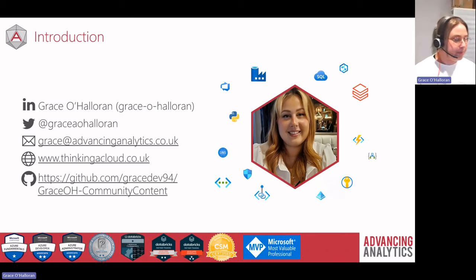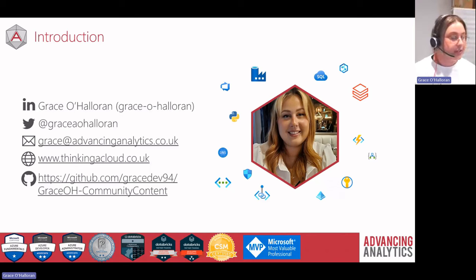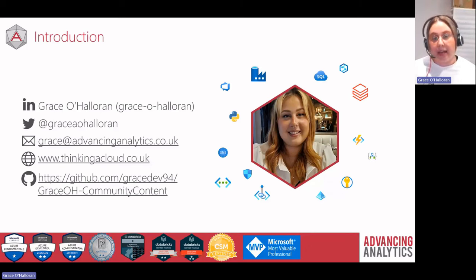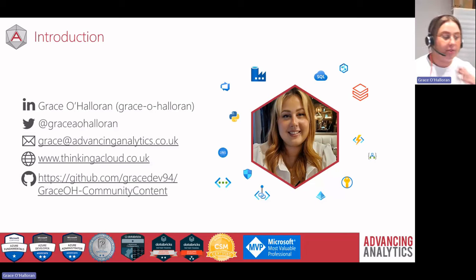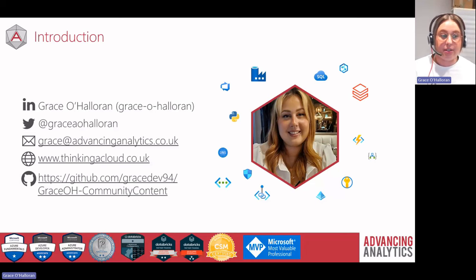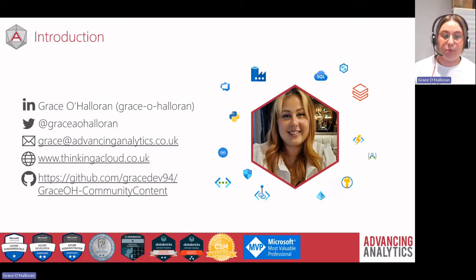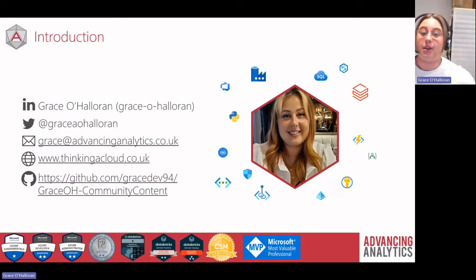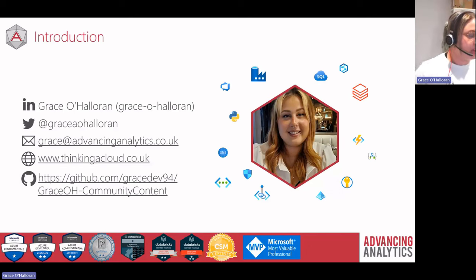My area of specialism is Azure network security for data platforms. I've popped my socials on the slide so do feel free to connect with me. I also have a blog where I talk about networky data-related things, and a GitHub for community content — the slides for this session will be on there too.